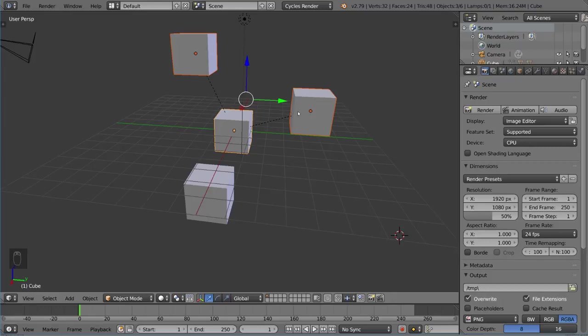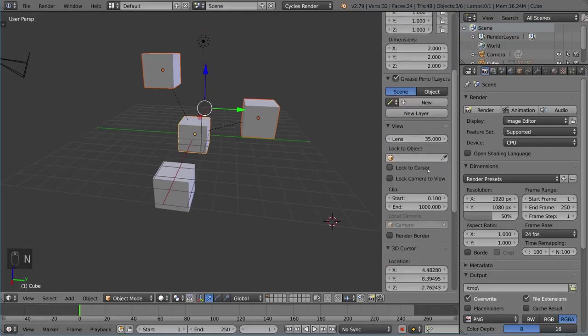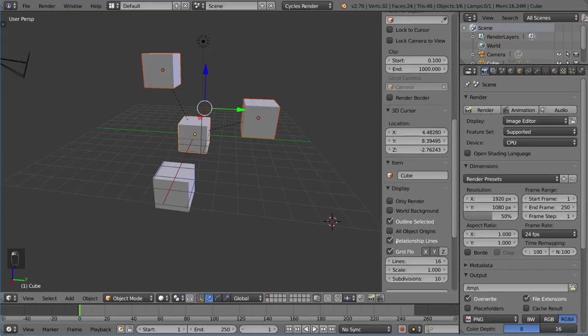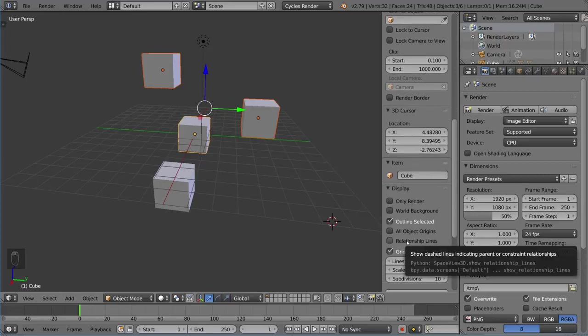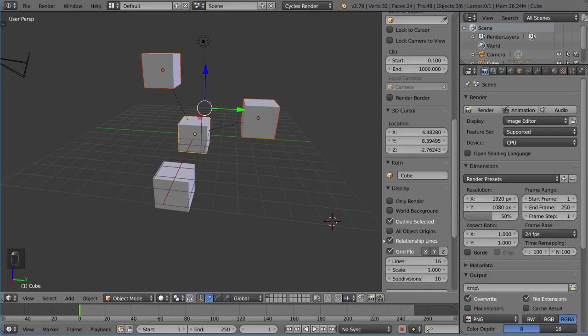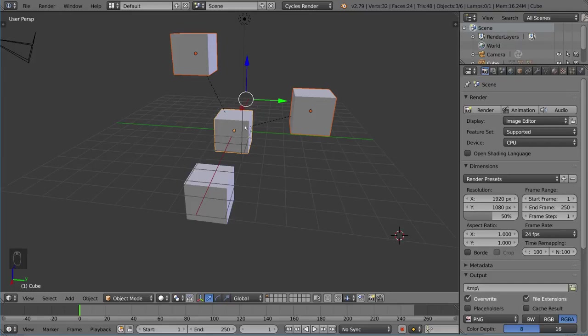As you can see, nothing has changed except now we have these relationship lines being added. These relationship lines can be hidden if you want. Hit the N key and scroll down to Display—there's a Relationship Lines checkbox here. That will show you exactly what you need to know, which is that these objects here are parented to this object.